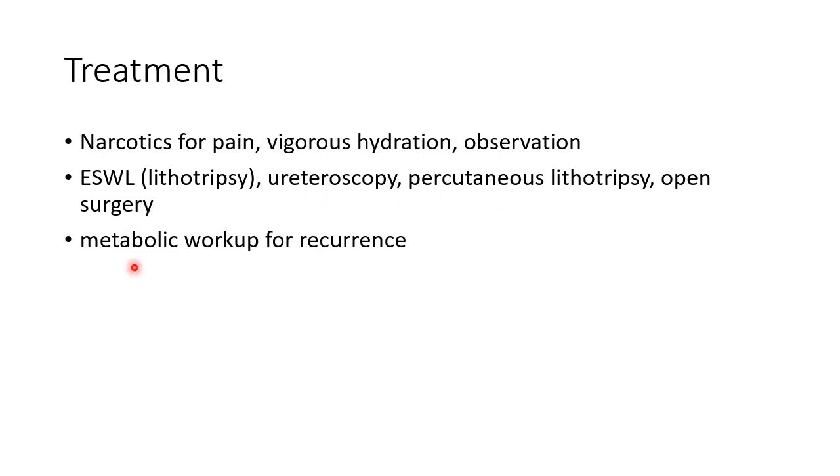We have to do metabolic workup for recurrence. If you have any suggestions, please let me know in the comment section. For more such videos, please check out my playlists. If you like my videos, kindly subscribe. Your subscription will encourage me to make more videos. Thank you.